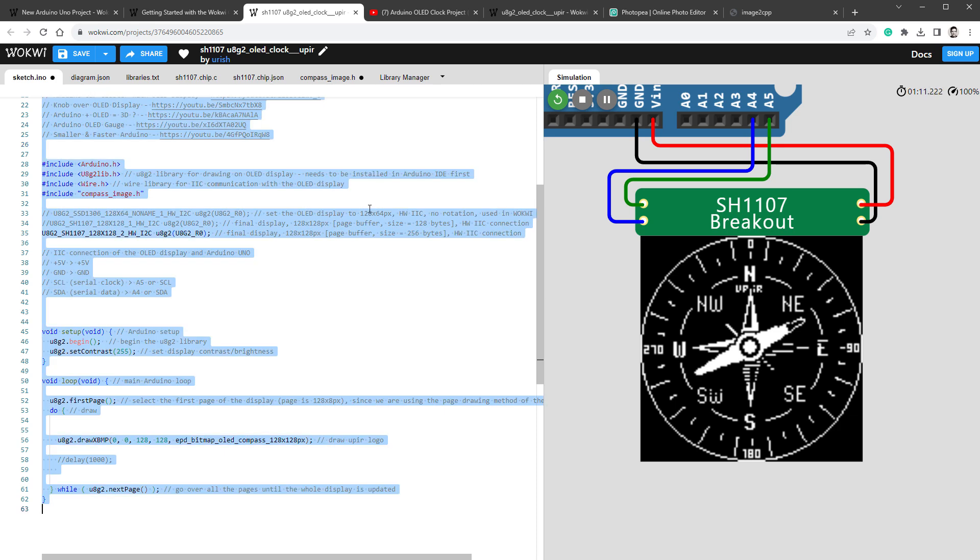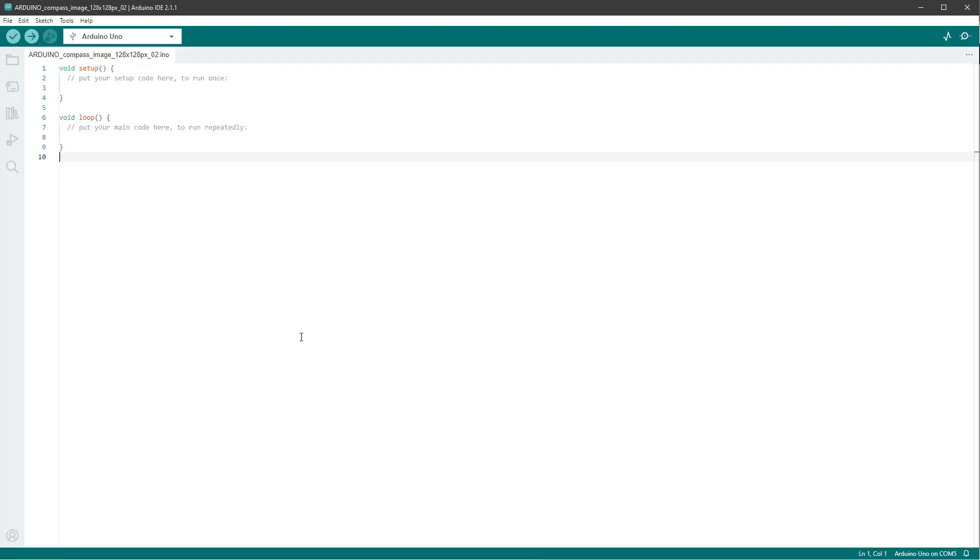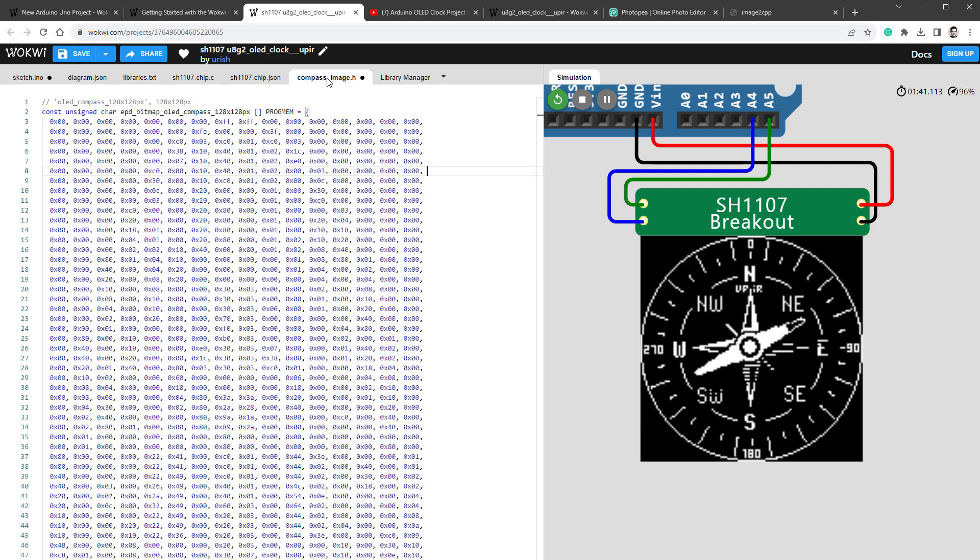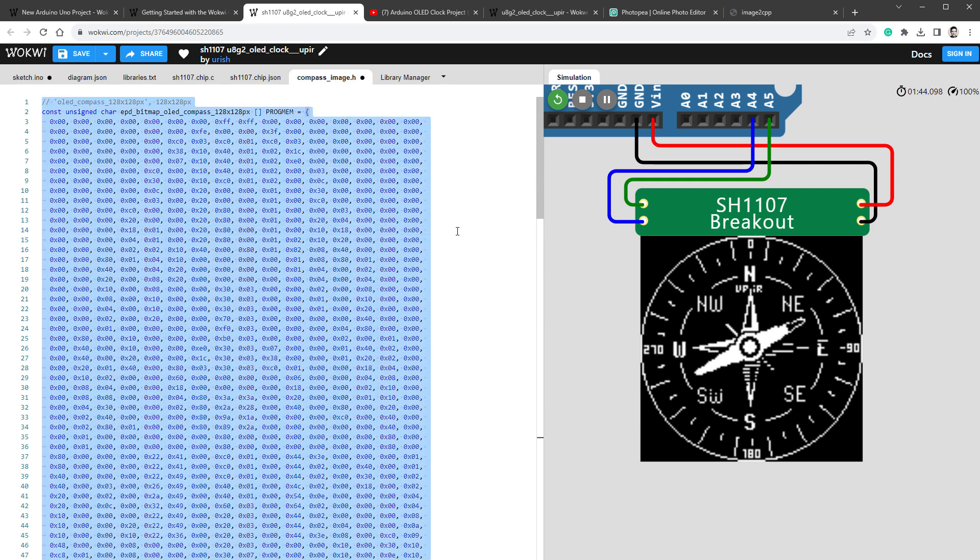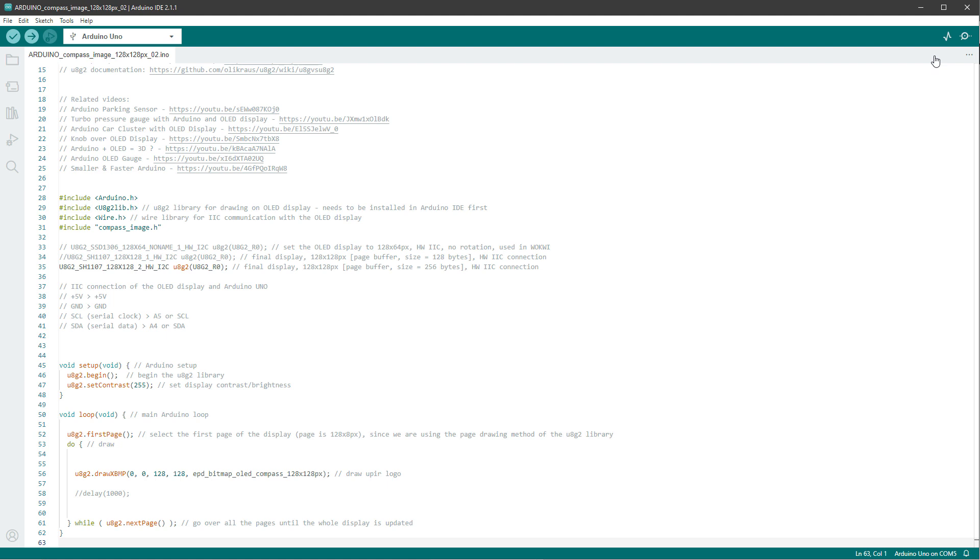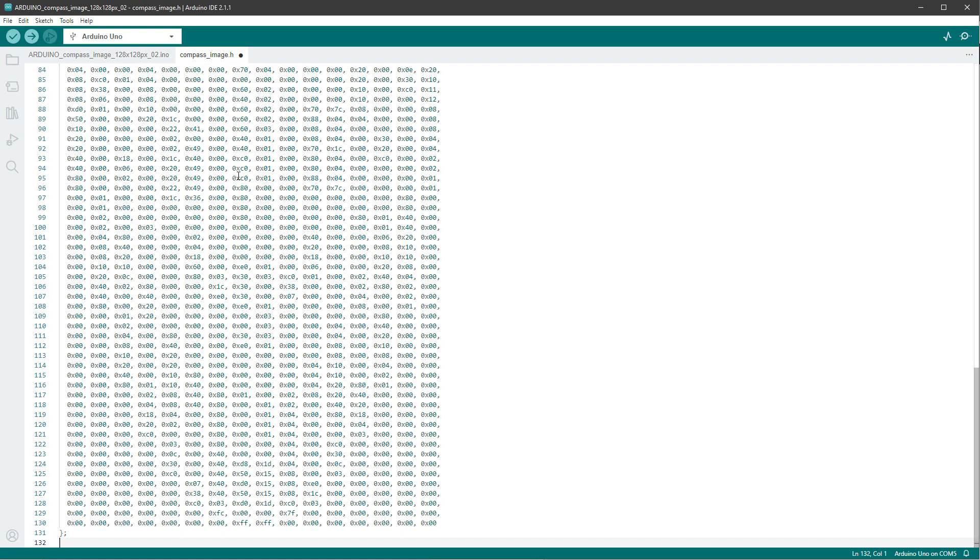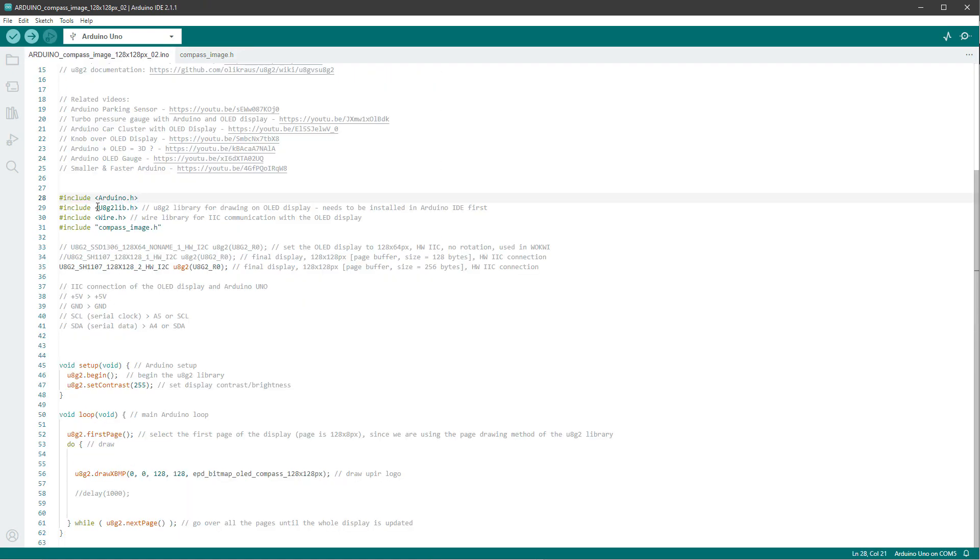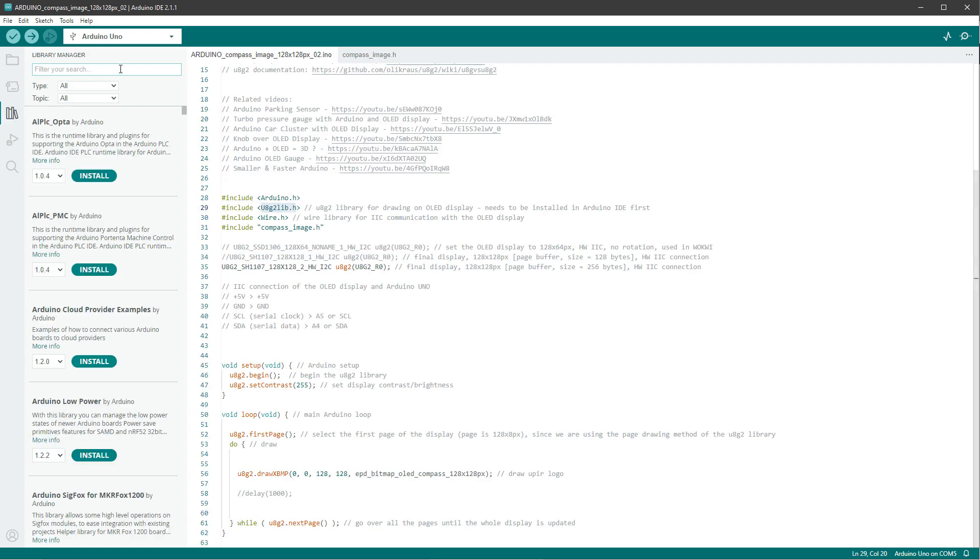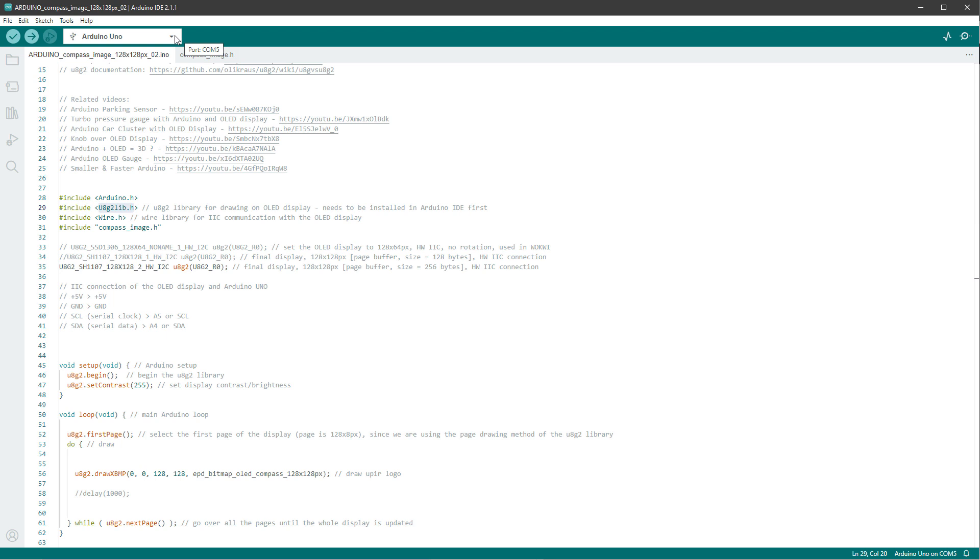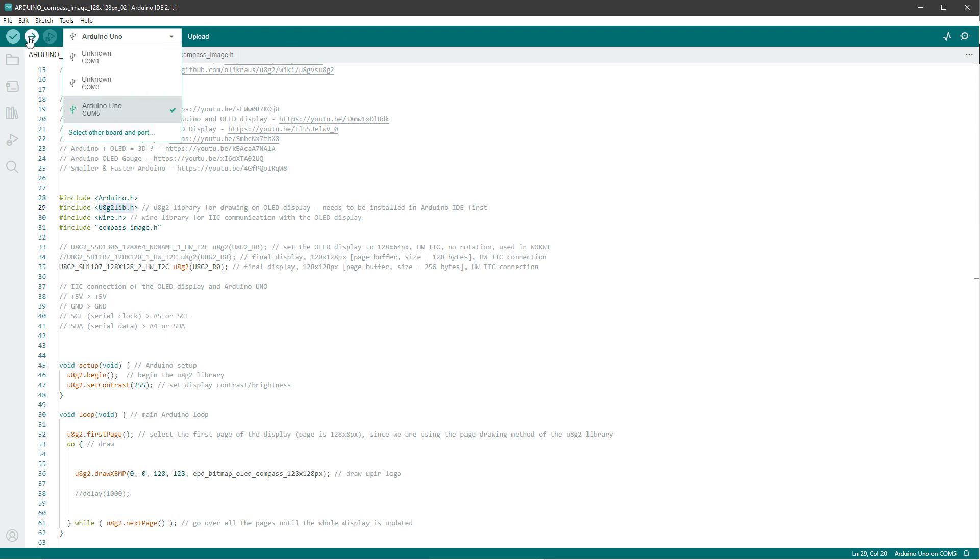I'll copy the code from the Wokwi sketch and paste it into the Arduino IDE, but keep in mind that we also have this compass_image.h file which we need to include as well. I'll copy the content of this file, and inside the Arduino IDE I'll click this three dots button and select new tab. The name is compass_image.h, click OK, and paste the content. Now if you've never used the U8G2 library, you have to go to libraries, type in U8G2, and install the library. After that, select the right Arduino board and upload the sketch to the Arduino.